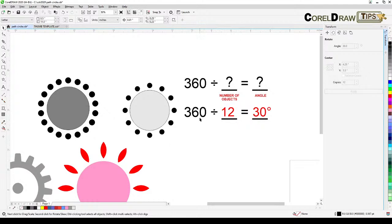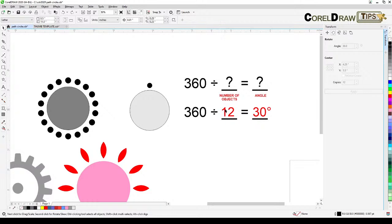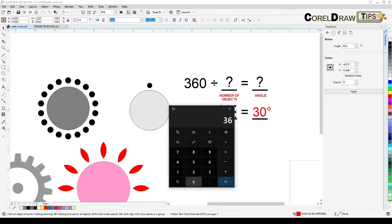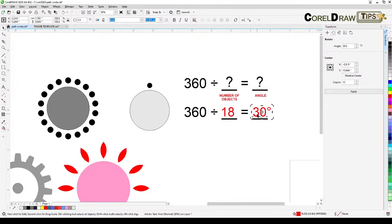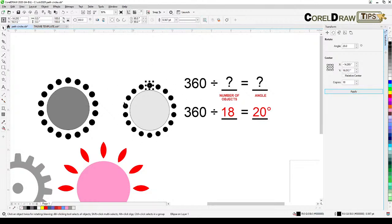Let's undo that and try with 18 copies. For 18: 360 divided by 18 is 20, so the angle is 20 degrees. Go to the Transform dialog, set copies to 18 and angle to 20 degrees, then click Apply — all 18 are distributed with the correct spacing.